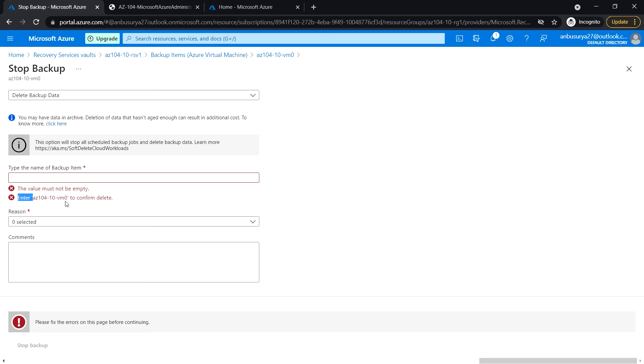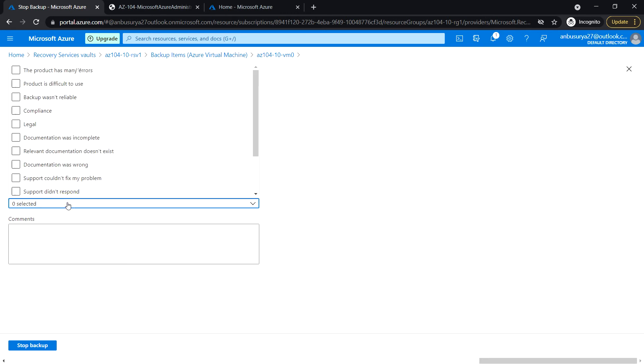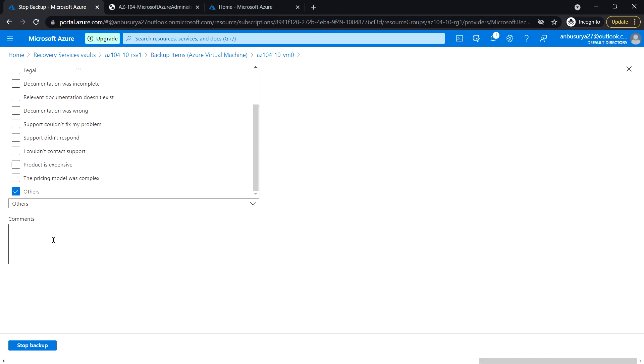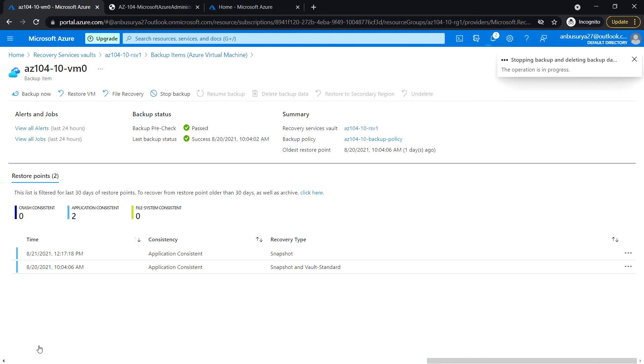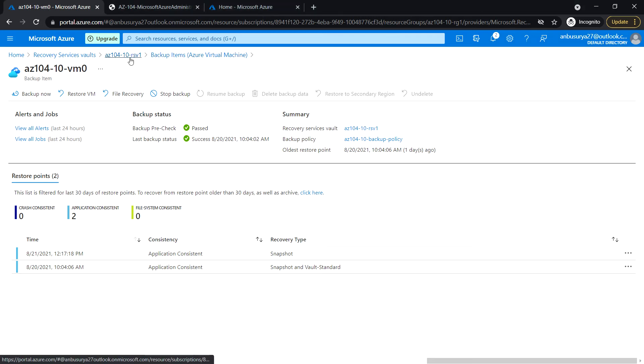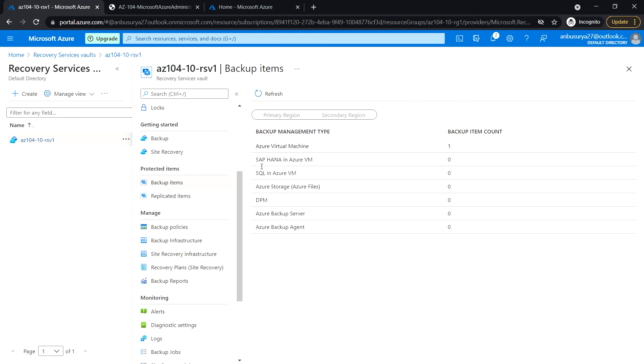Enter 104-10-vm0, select the reason as others, put some comment, and click stop backup. Now go back to RSV1 and click refresh.